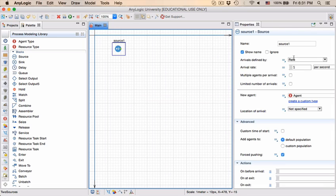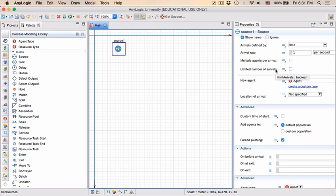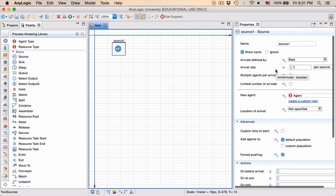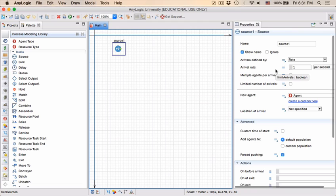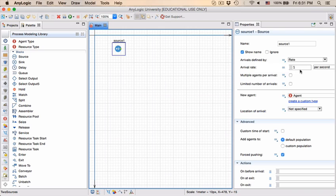On the right hand side in the properties page you see a variety of different things. You see that the elements will be generated, the arrivals are defined by a rate, one per second, that's the rate at which entities will be created in this particular block.